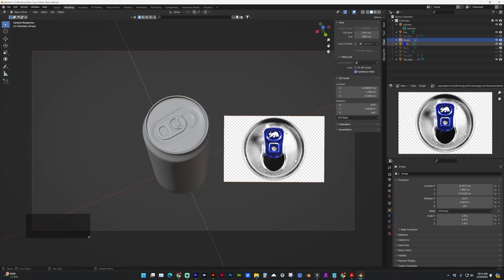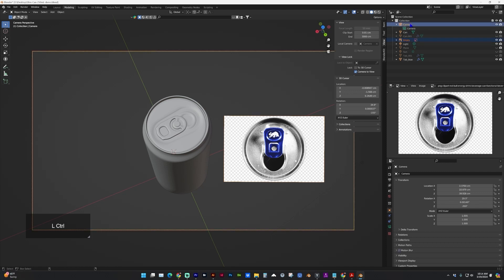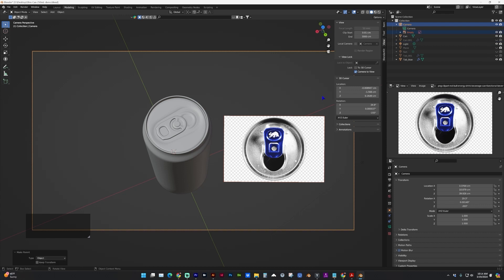And now we're going to select the reference image and the camera and do control P to set the camera as the parent of the image. And under view lock, let's lock the object to the camera.